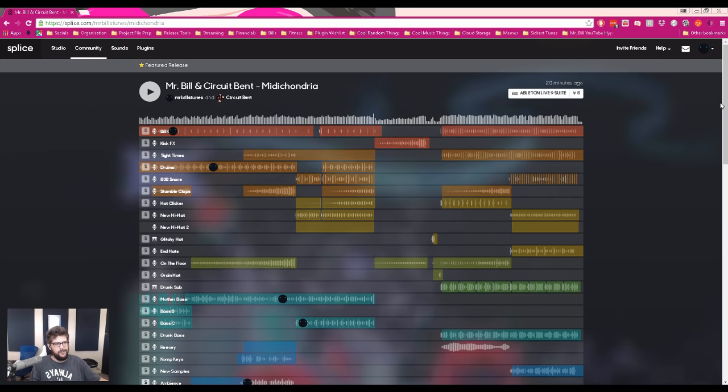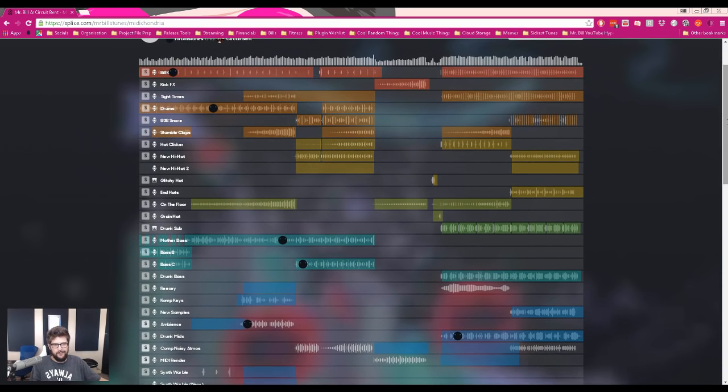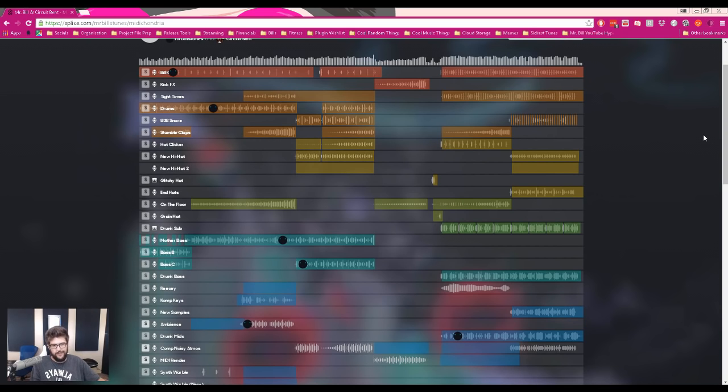We just uploaded the project to Splice. I haven't really used Splice that much before, but I've been using it a little bit lately. Not so much for collaboration, but just for releasing project files.